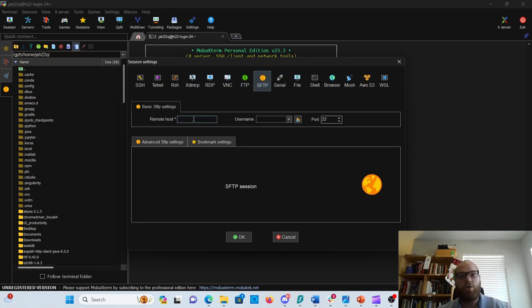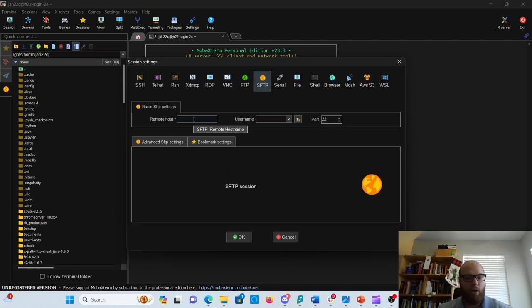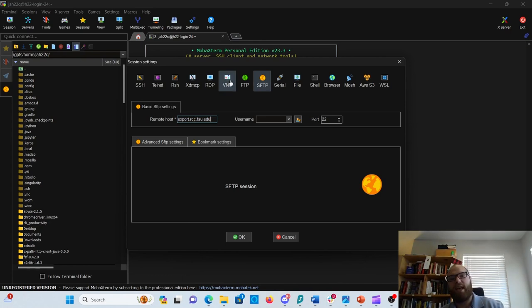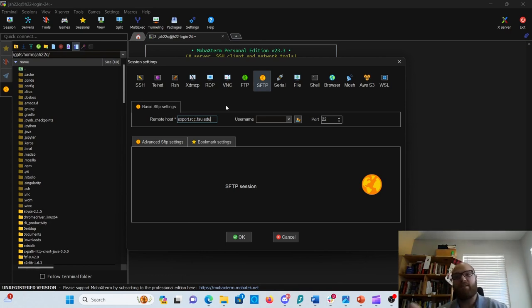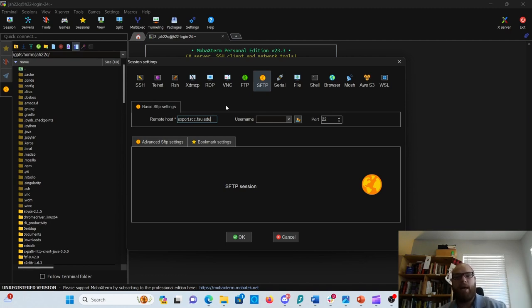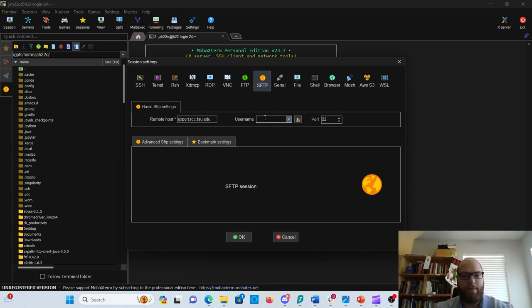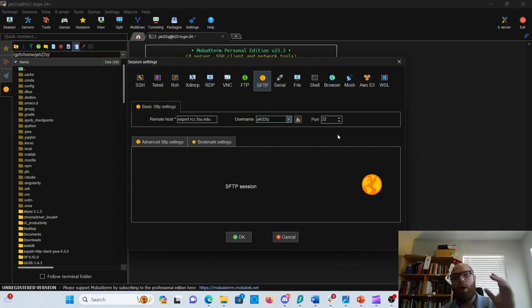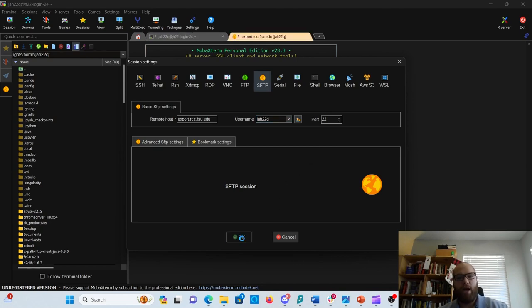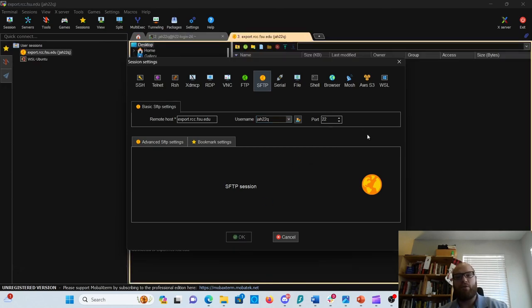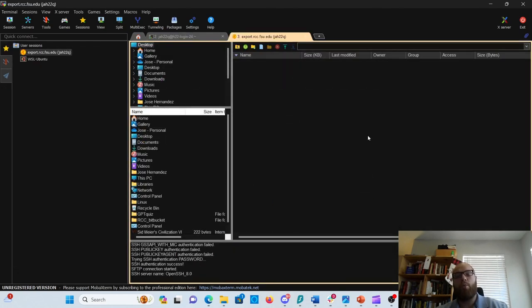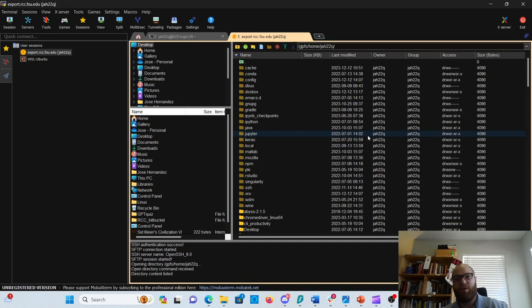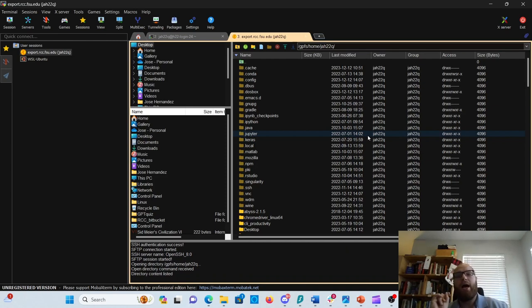Once you click there, you need to put a host name. The host name for our systems is export.rcc.fsu.edu. You can copy-paste it from the doc site I showed you at the beginning of this lesson. The username is going to be your own username. In my case, it's jh22q, port 22. Click OK. If this is your first time doing it, you'll be asked for a password. If not, you'll go directly here like it just happened to me.